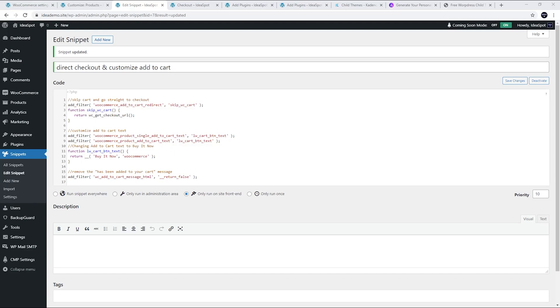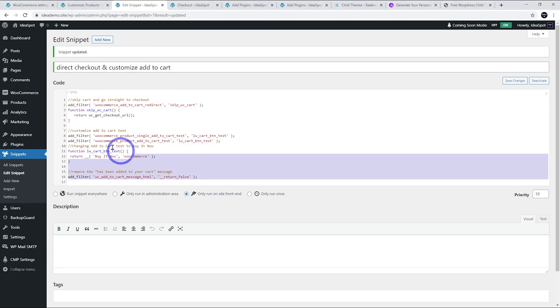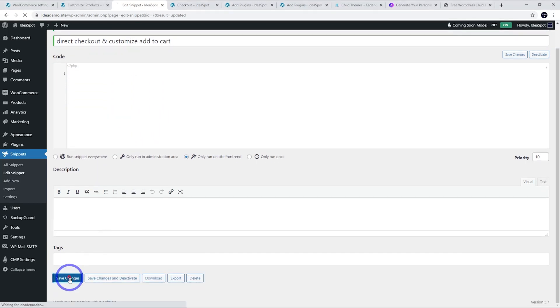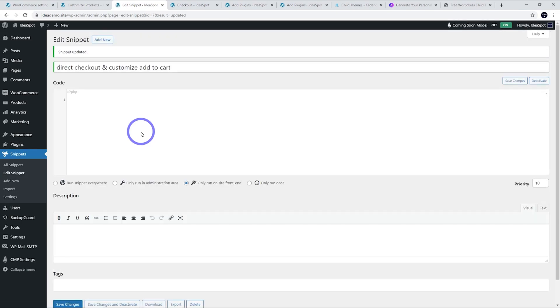Now as I said earlier, if you're using a child theme you can put this code into your child theme rather than using the Code Snippets plugin. I'll show you how to do that. Let's just cut this out here and save it. I'll add this to the functions.php rather than doing it through Code Snippets.